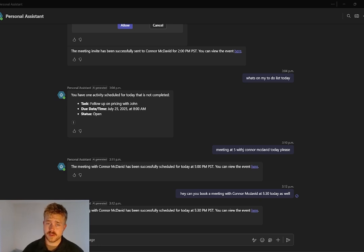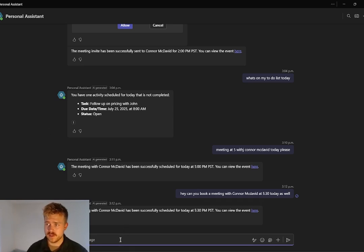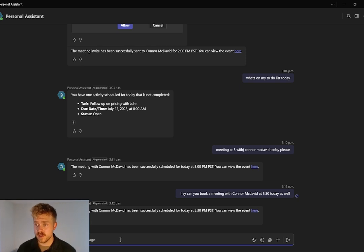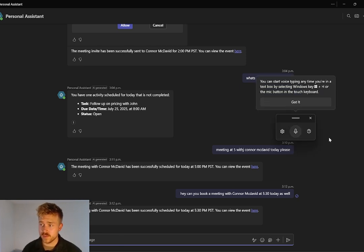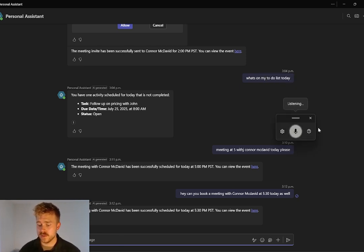And then finally right within Teams, I've embedded the agent. So all you have to do here, you can see that I've had past conversations with this agent already. Talk to it. We can pull up our Windows dictator and we can go ahead and record.